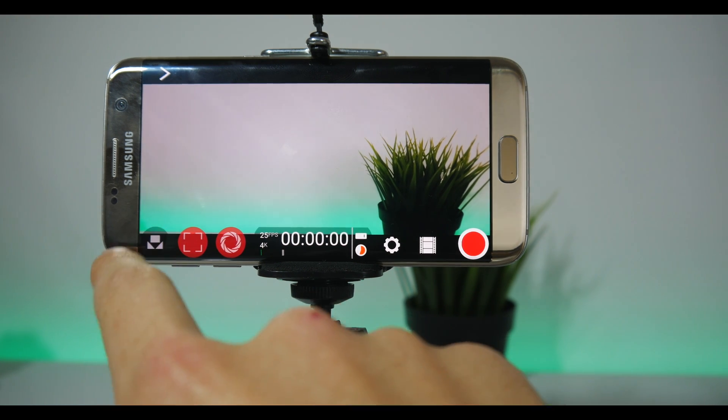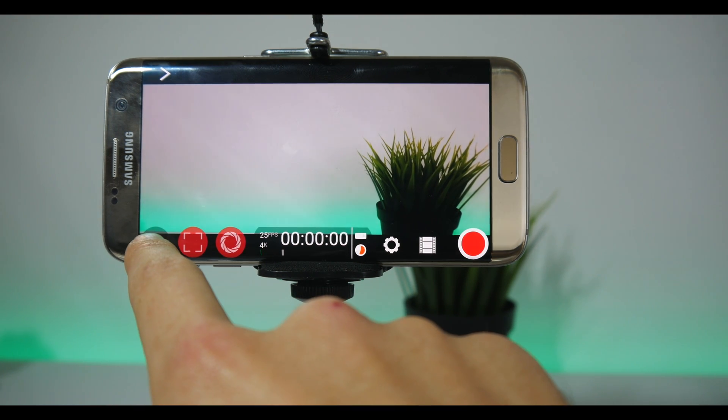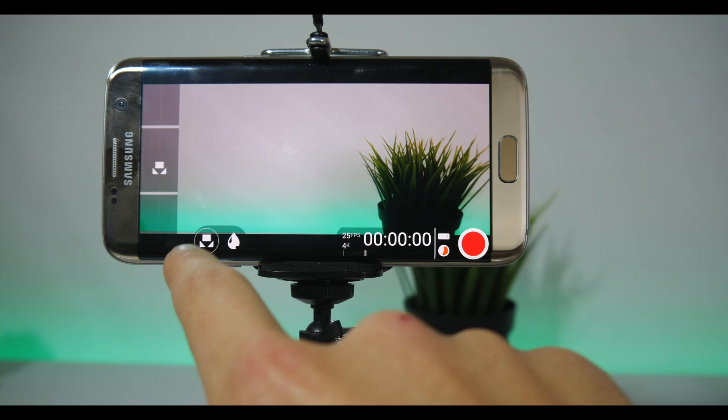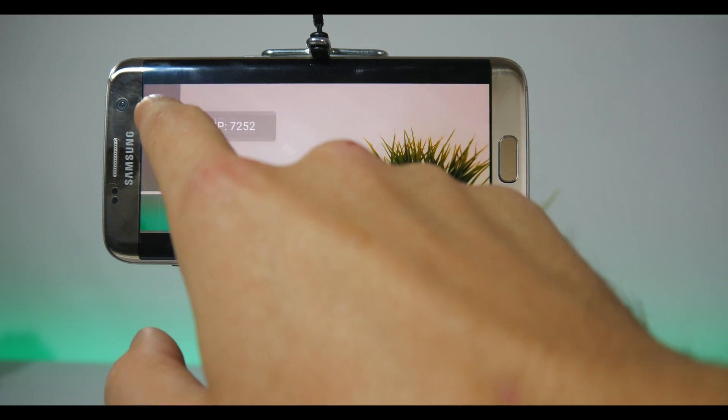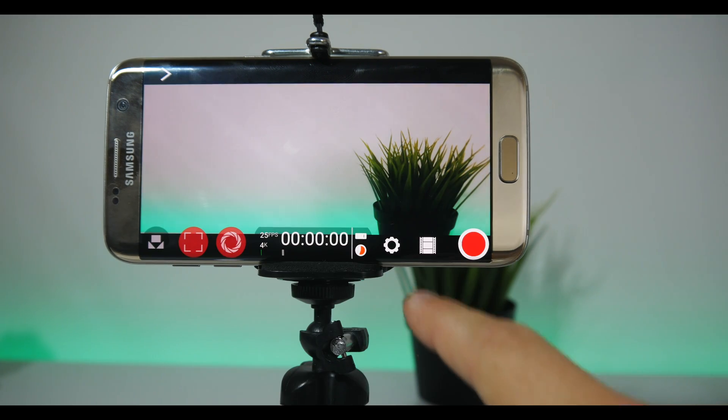Keep ISO no higher than 400. The most left icon is white balance. Before you start recording, just make sure all the colors are as they should be.